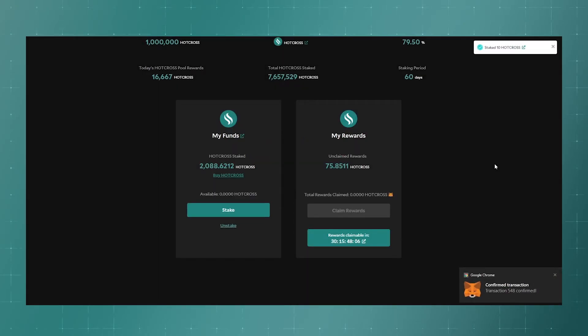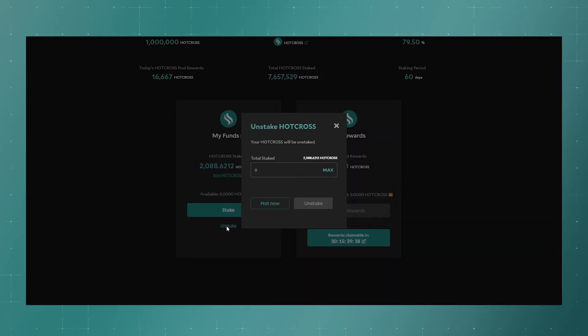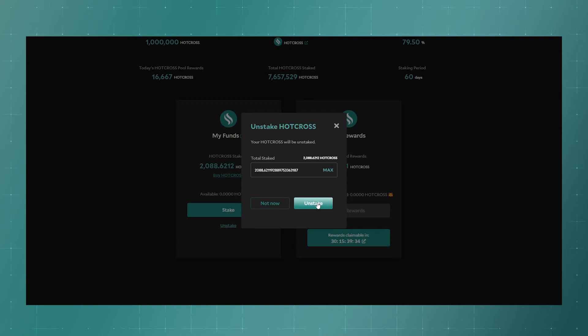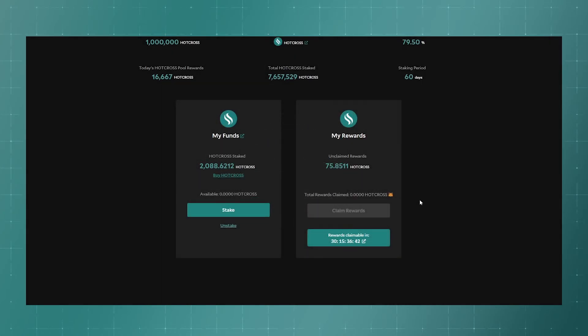And we can watch their farming in real time. To take tokens from staking, just click on stake, enter the amount you want to withdraw, and confirm the transaction.